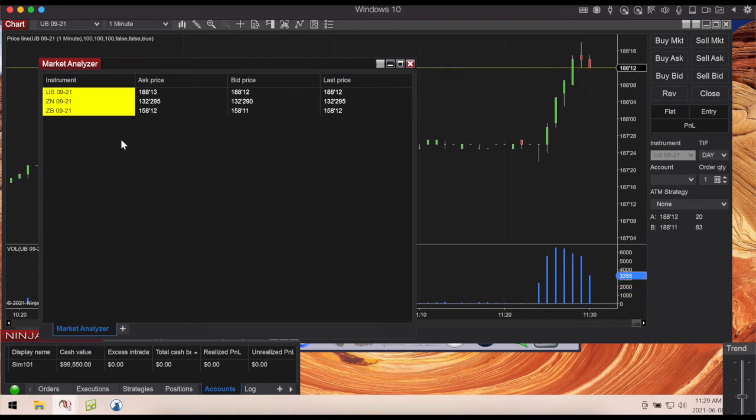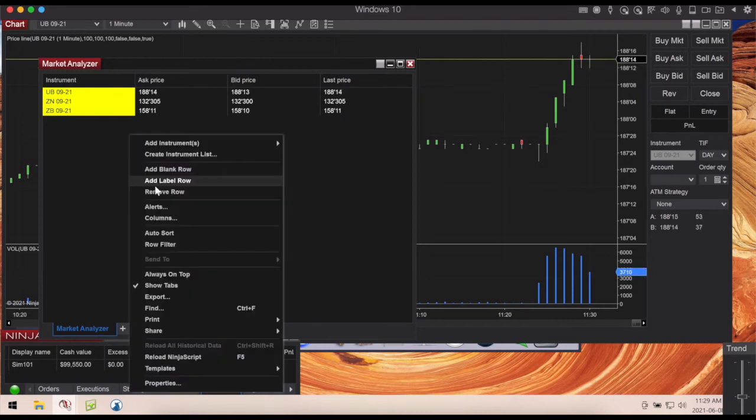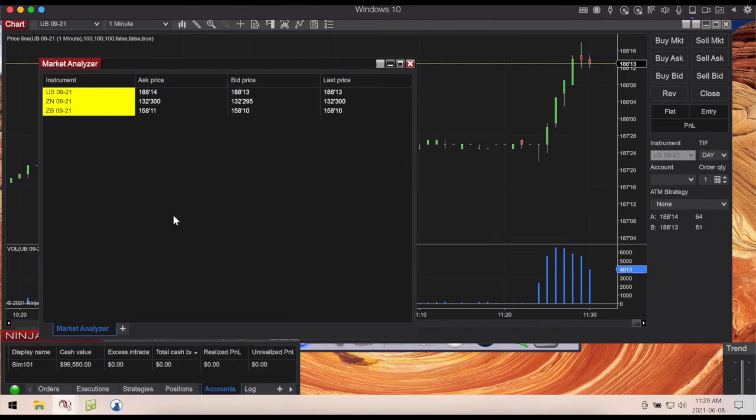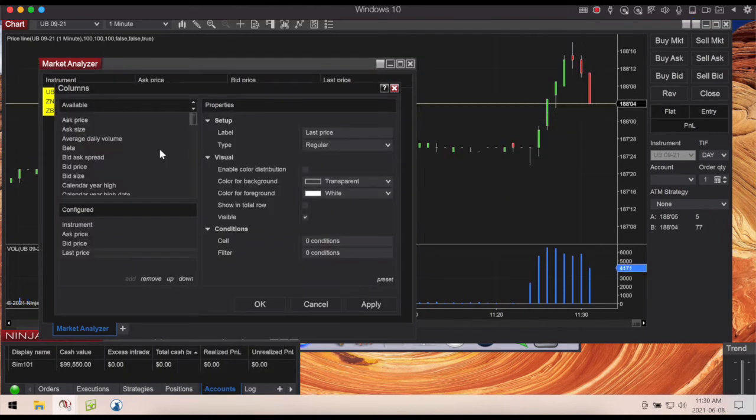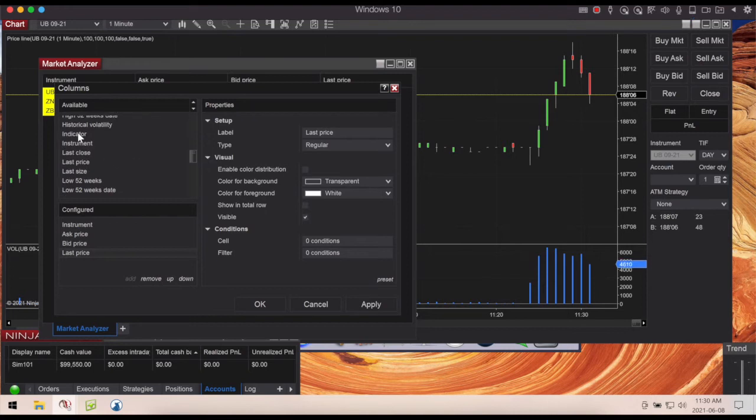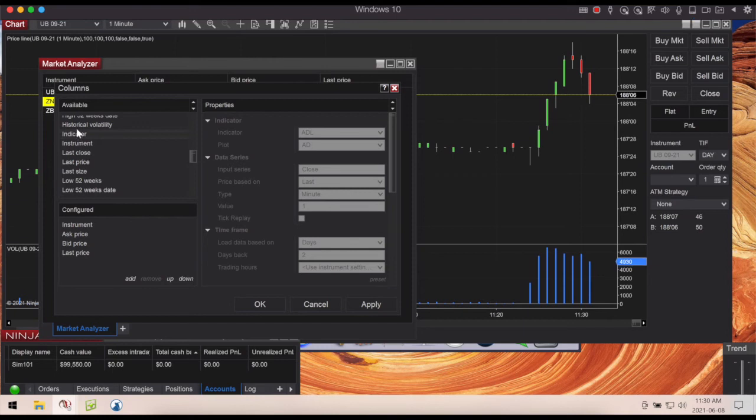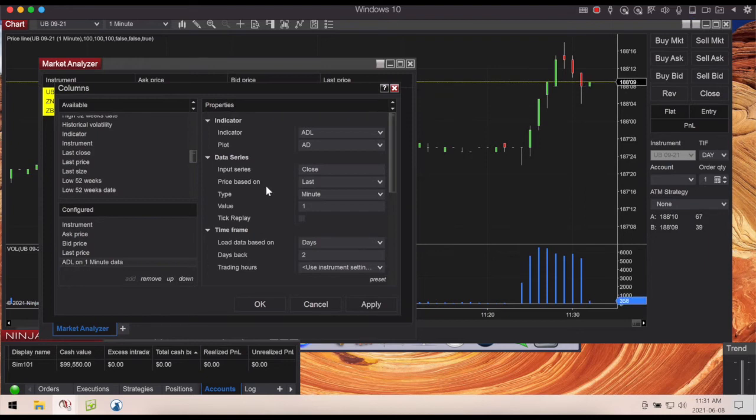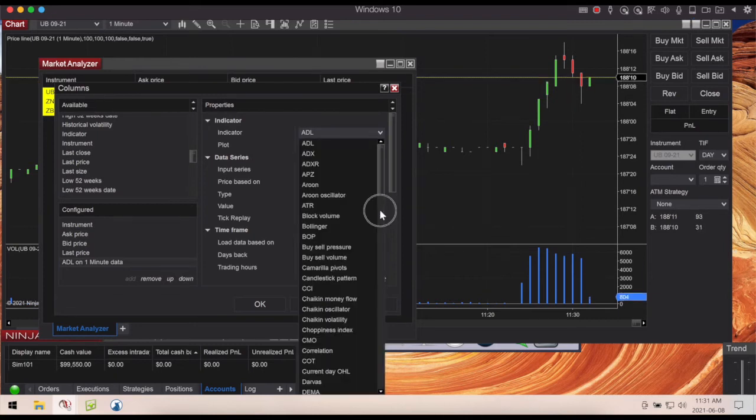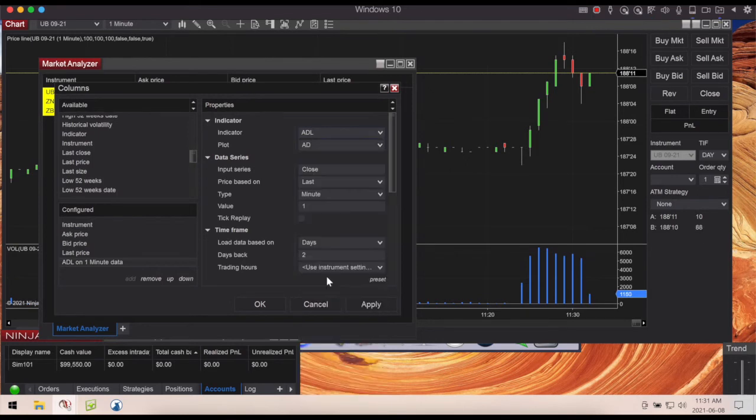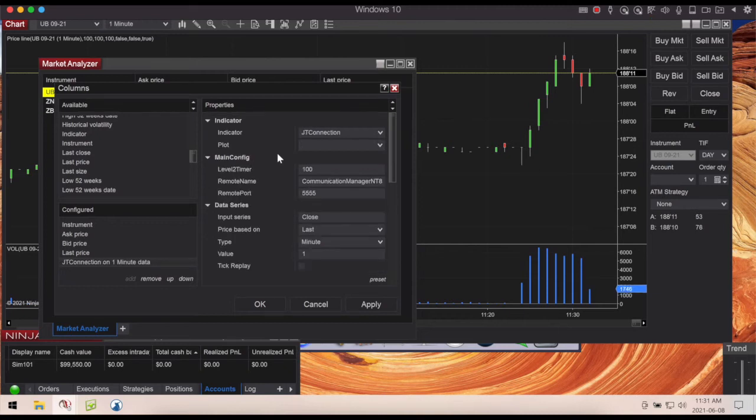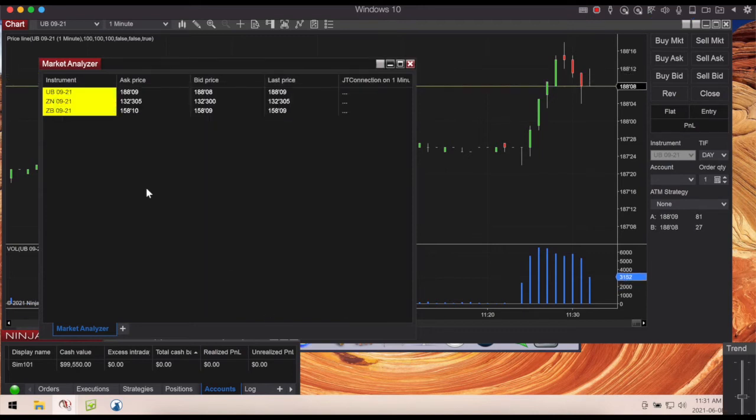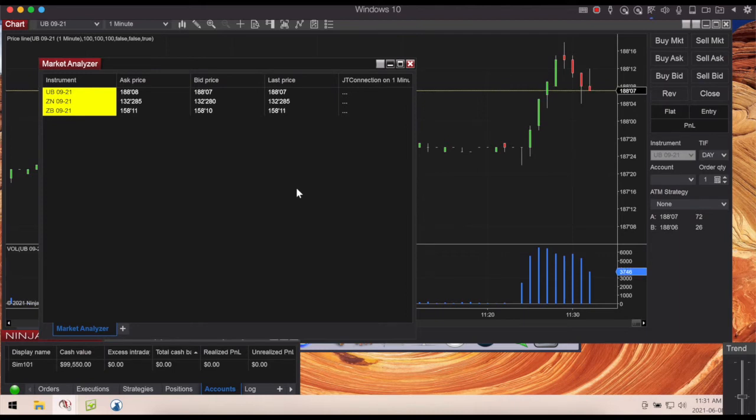You need to do one more step here to allow Jigsaw to pull this information. Right click anywhere in this Market Analyzer box, go to Columns. Once the Columns box opens, scroll down in the Available box and look for one called Indicator. Click on it, hit Add. Once it comes in it's going to default to the first one. Come over here on the right under Properties, open up this very top box, scroll down and you're looking for JT Connection. This is creating essentially a bridge between Jigsaw and Market Analyzer. Hit okay and now you will notice in the Market Analyzer box it says JT Connect. That's all you have to do on the Ninja Trader side.